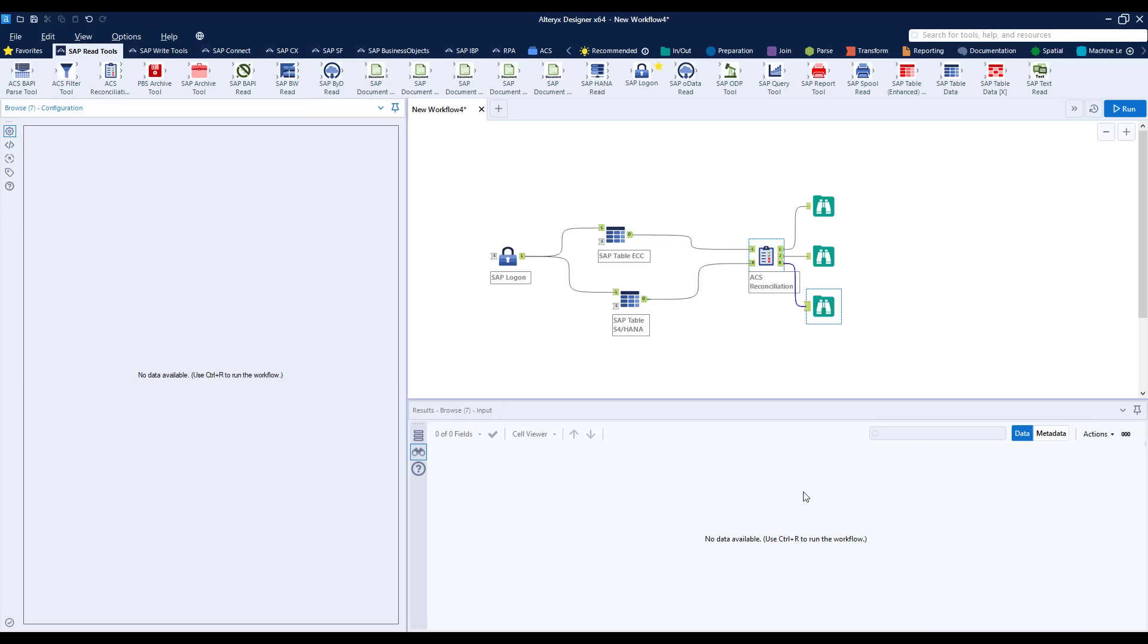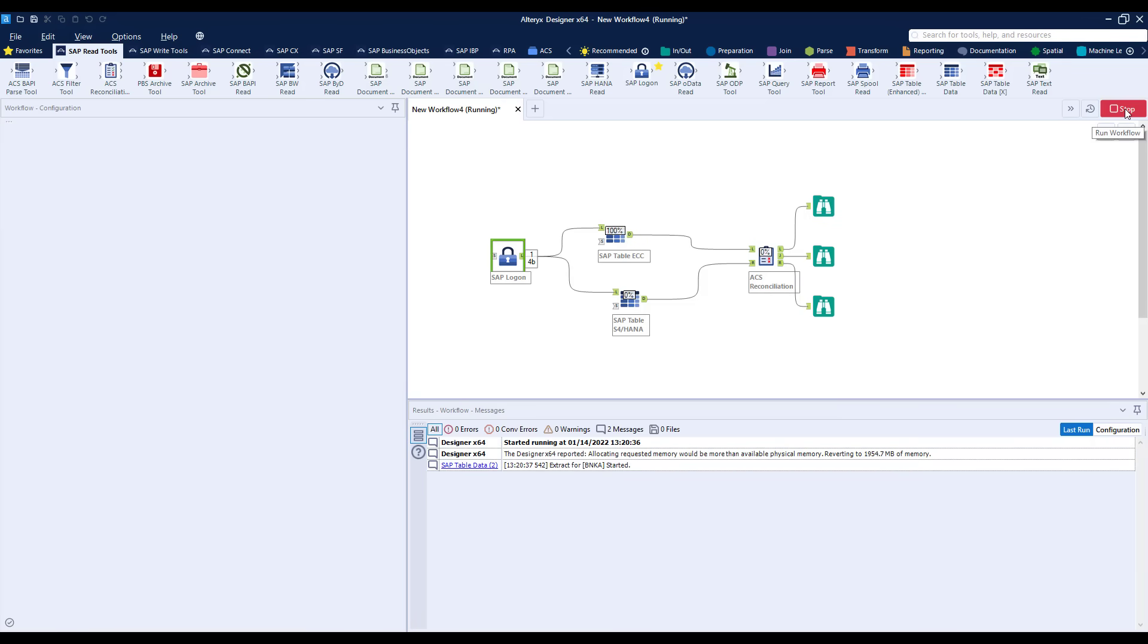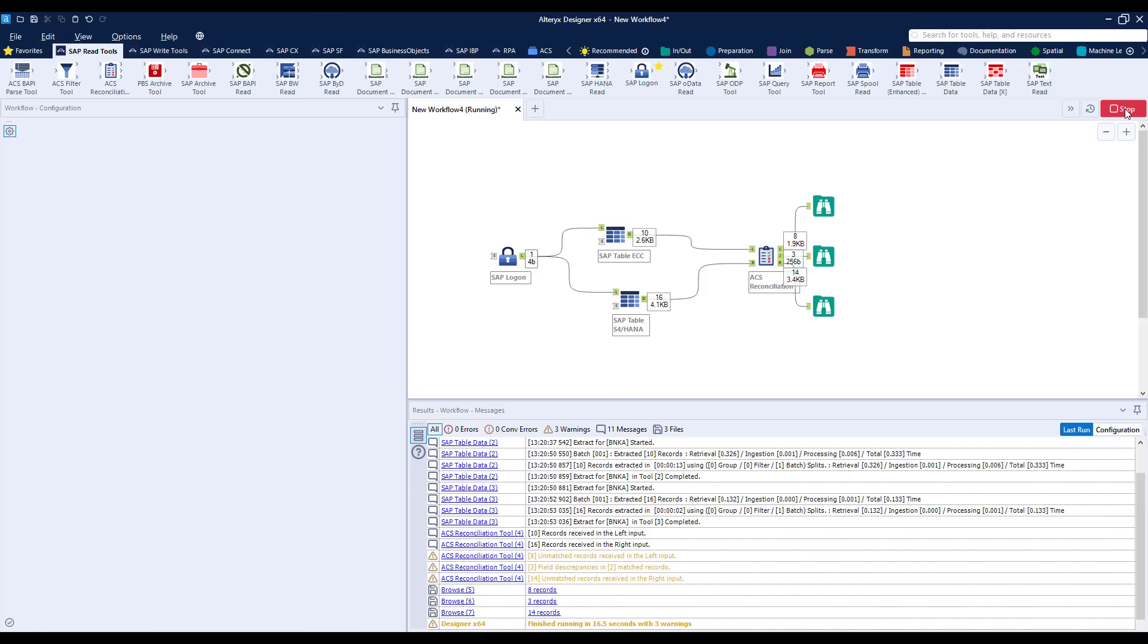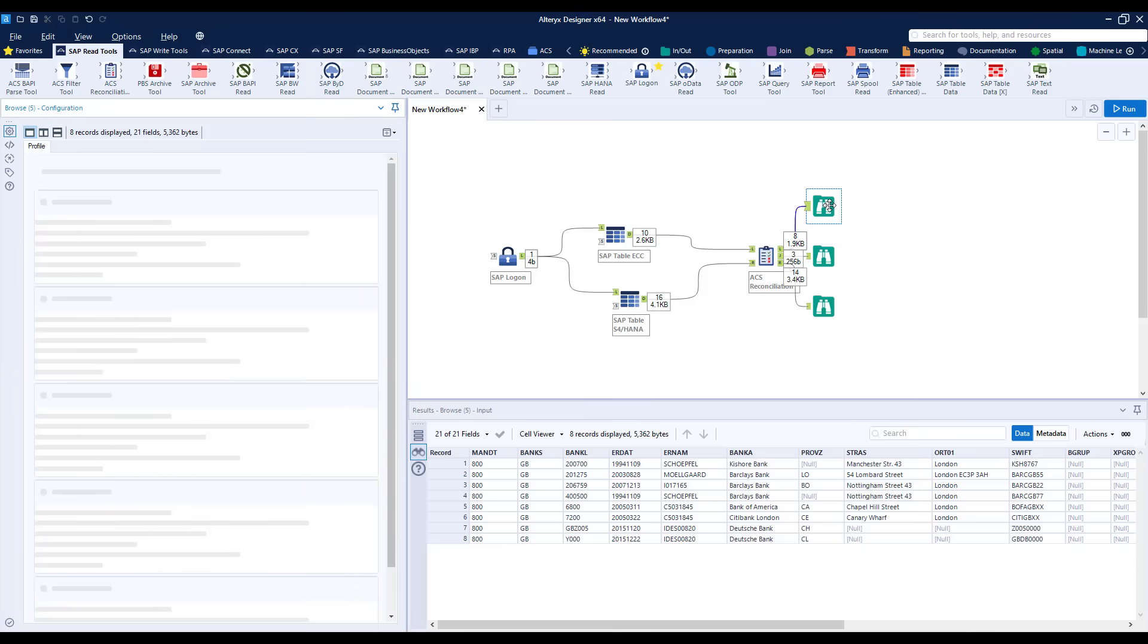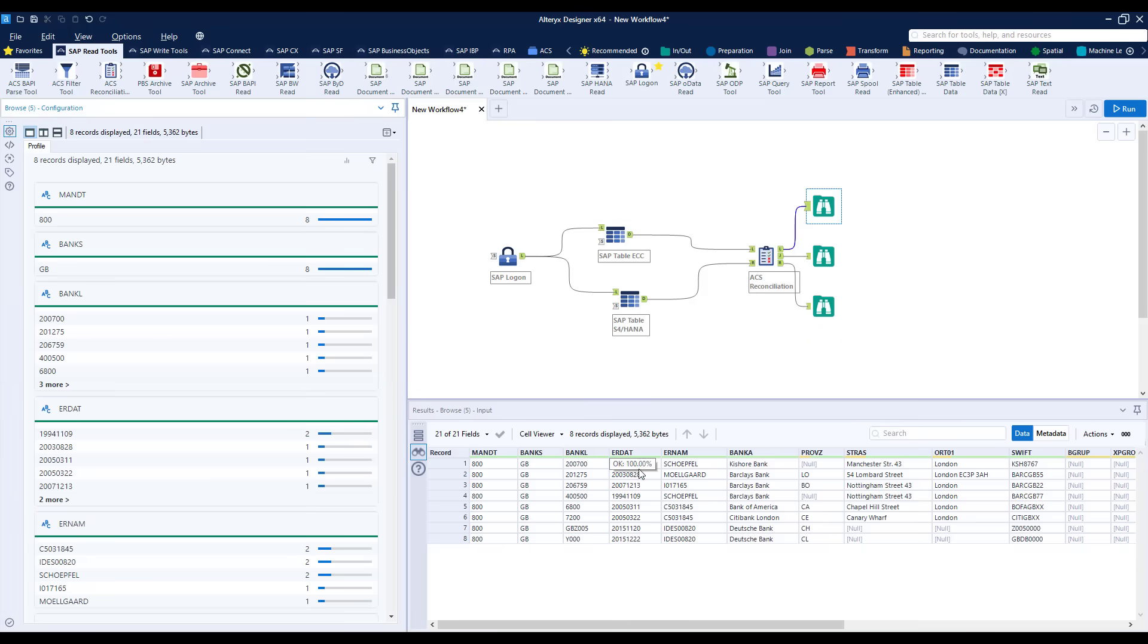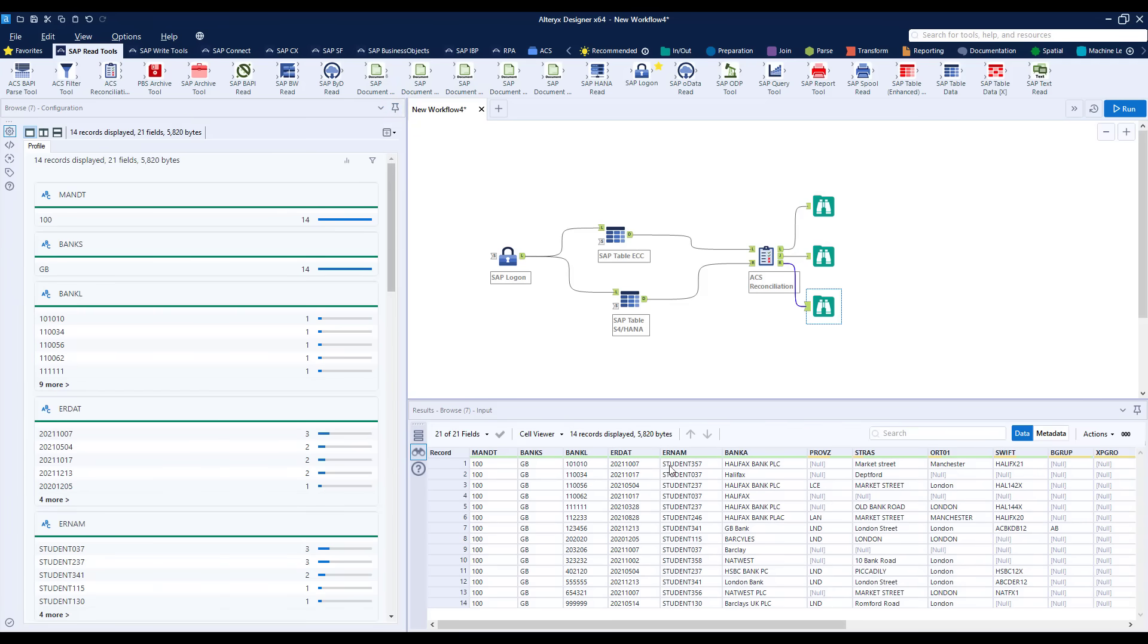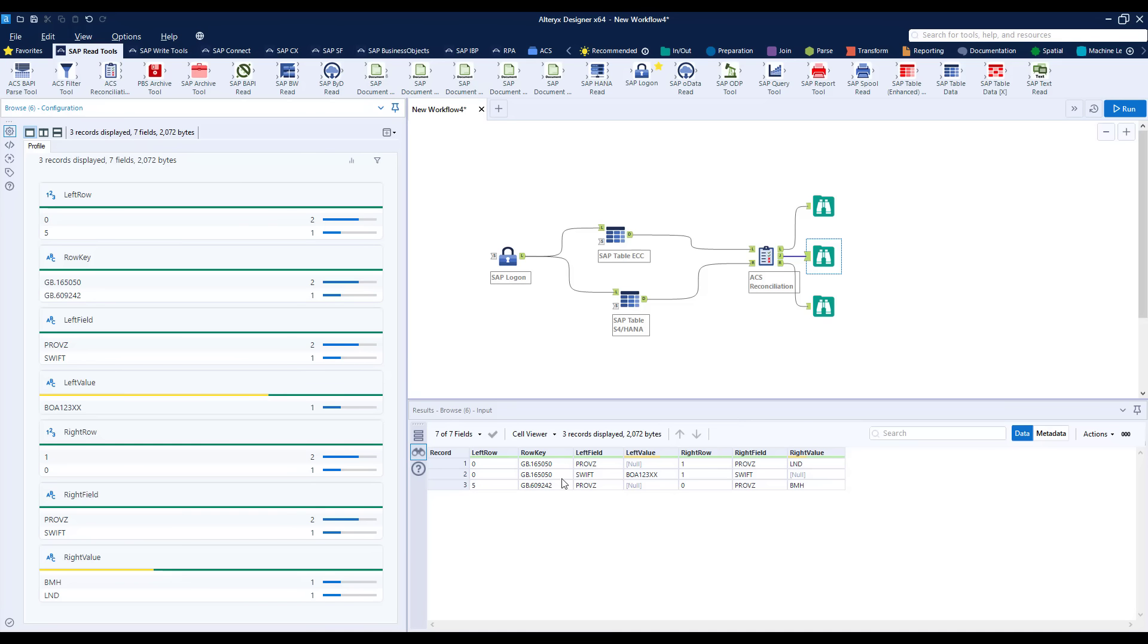Let's add browse tools to all the output anchors and run the workflow. So we're extracting data from both systems, the reconciliation tool compares those, and we can see from each of the anchors the results of those comparisons. From the left and right anchors we see the rows that are present in the left or in the right but are missing from the other. From the J anchor we see the errors at field level, so where a match is made between rows on the different systems however field values differ.